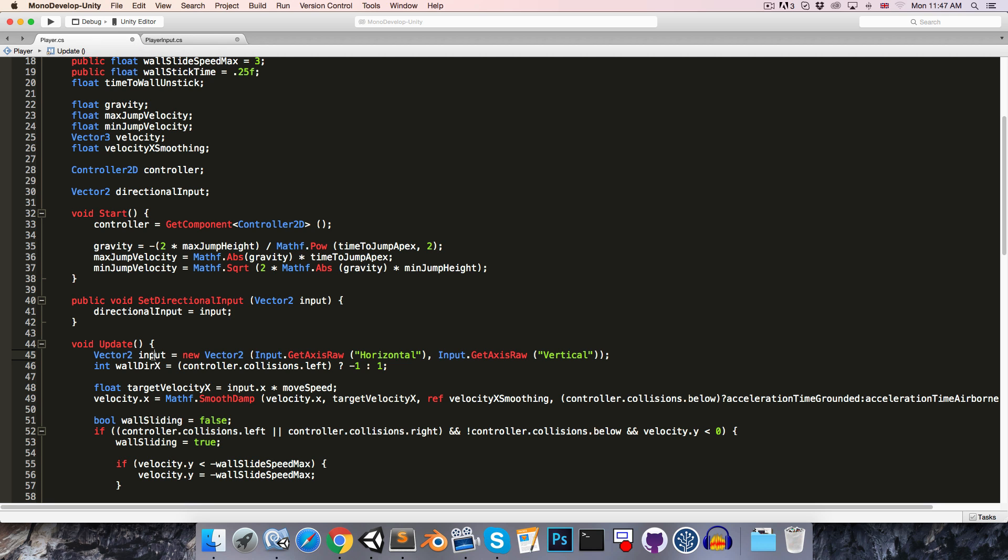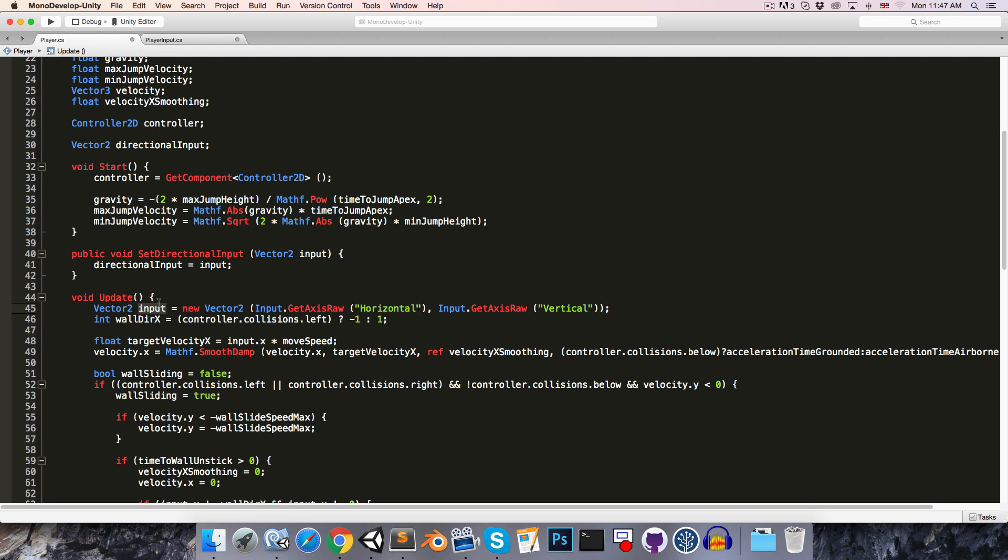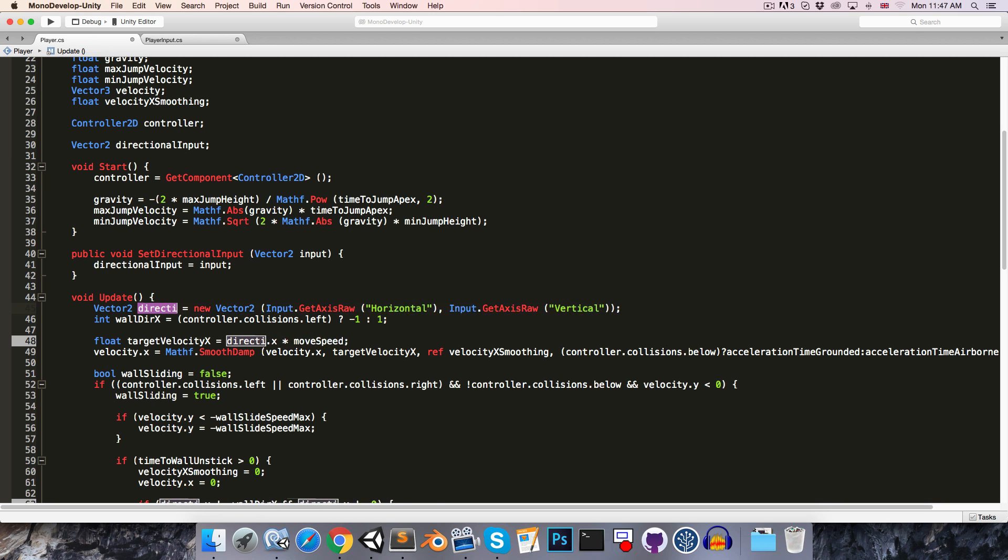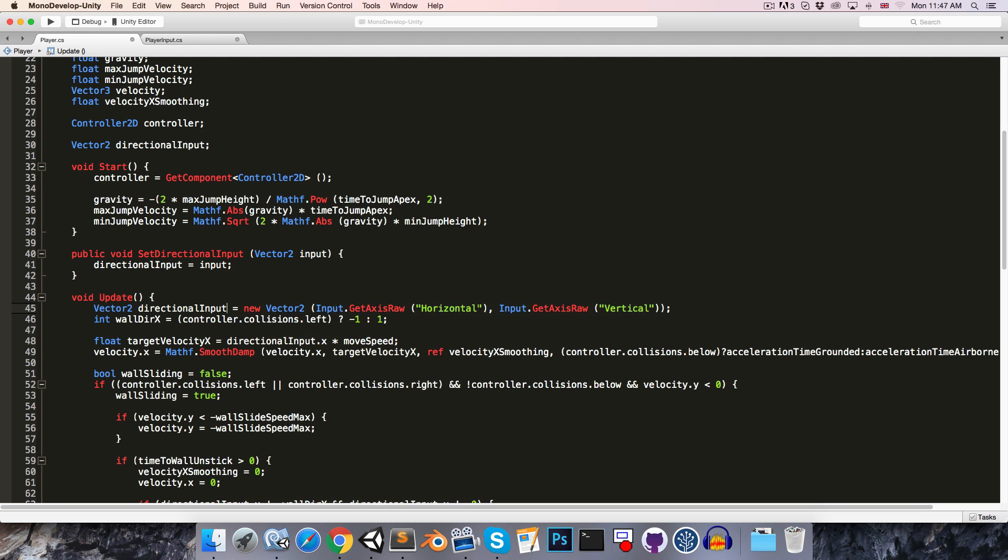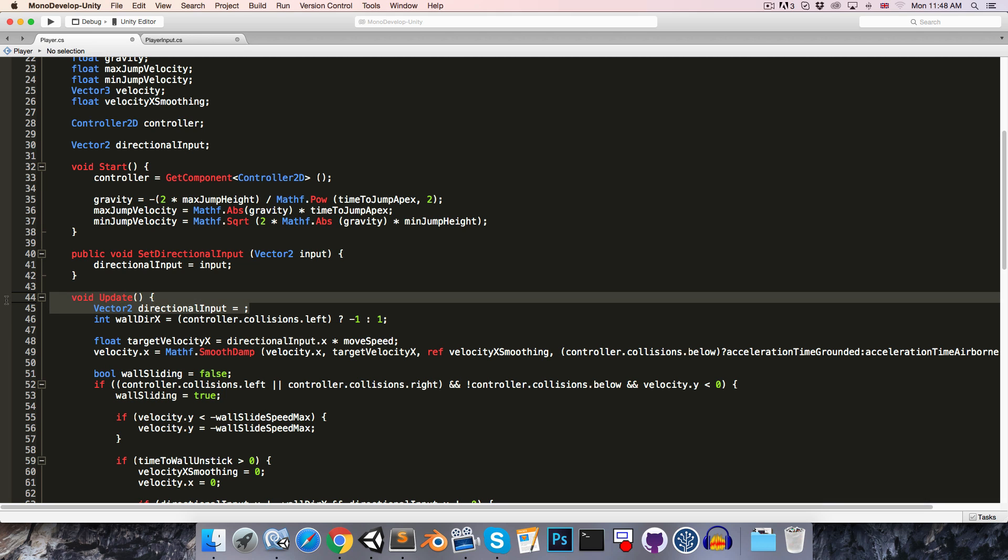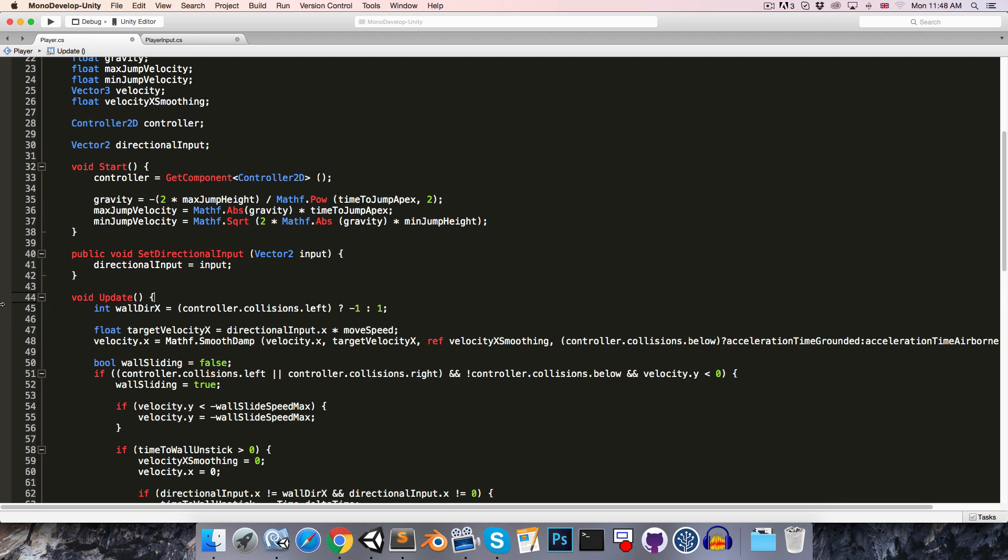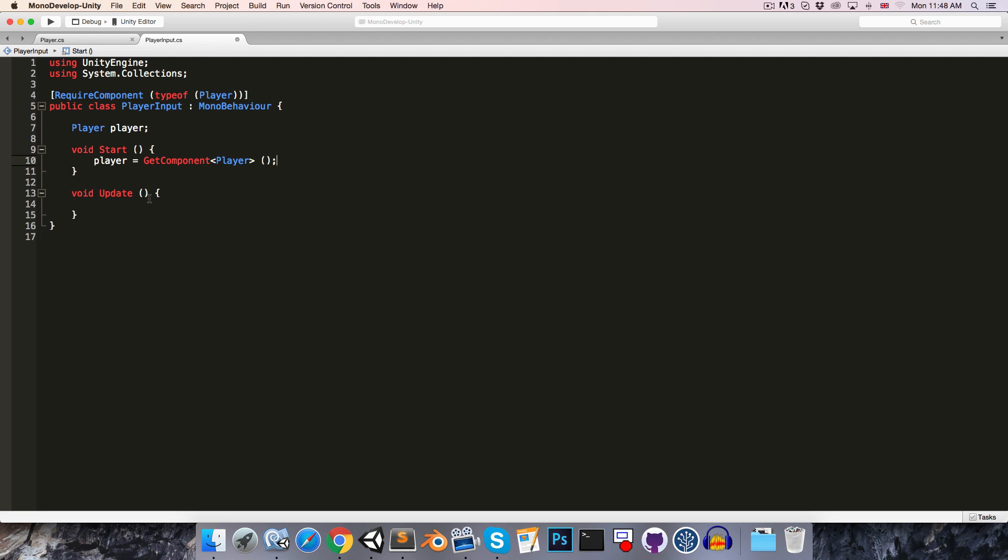So now we want to replace this input variable here with the directionalInput variable. So let's just rename it with Command-R to directionalInput, and then I'm going to cut this part out because we'll want that in our player input class, and we can then just delete this, and now everything is referring to the directionalInput variable up here.